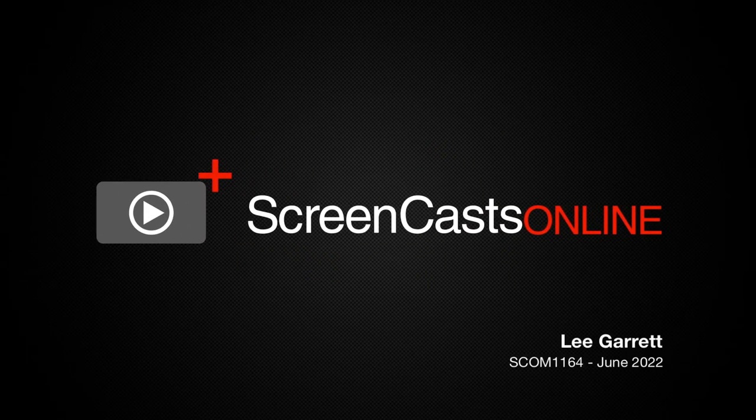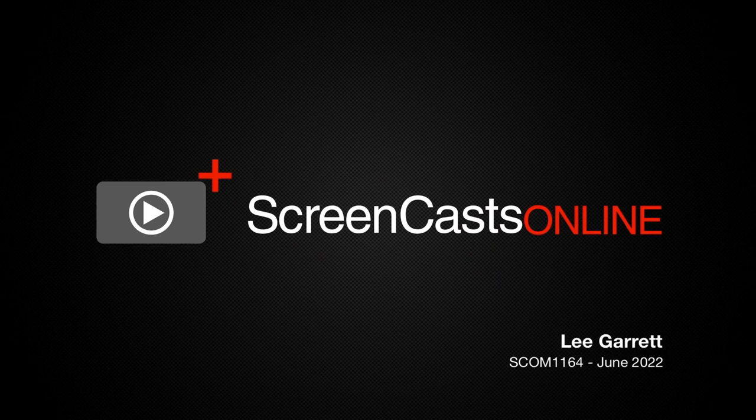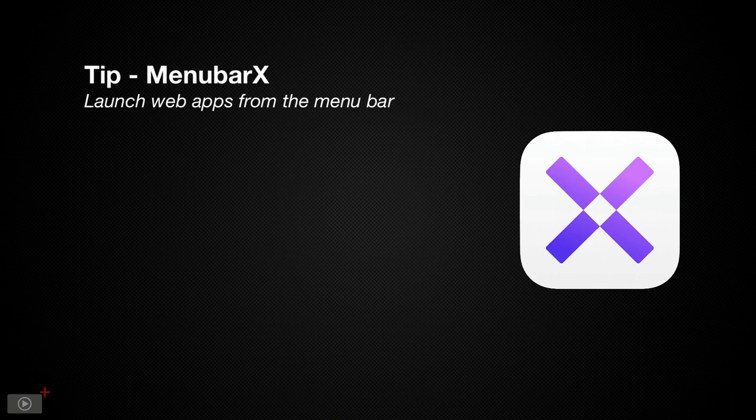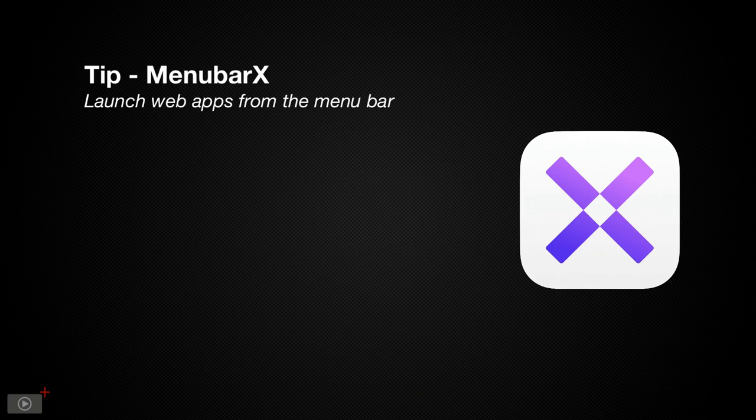Hi, this is Lee Garrett and welcome to another weekly tip video. Today I'm going to look at a menu bar utility that is deceptively deep. MenubarX by 6X Studio looks like nothing more than an app launcher that sits in the menu bar, but it is so much more. I was genuinely surprised that the more I used it, the more I found out it could do. So let's check it out.